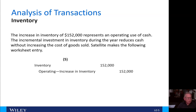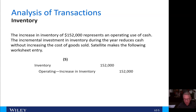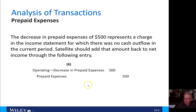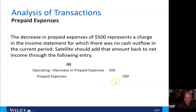I always like to think of current assets as follows: if I go to Nordstrom's and buy myself a shirt, my inventory of shirts goes up but my cash goes down. That's the case here for any current asset — it's an increase in inventory, so my cash is being used and goes down. Same thing with prepaids — it's a current asset as well. The prepaid expenses of $500 represent a charge in the income statement for which there's no cash outflow in the current period, so Satellite should add that amount back to net income. A decrease in a current asset represents an increase in cash.